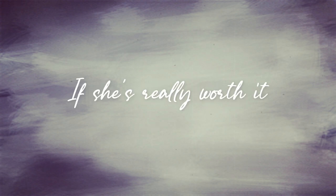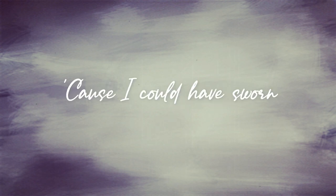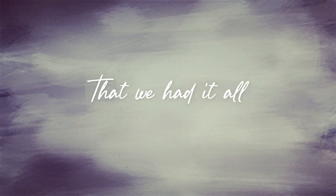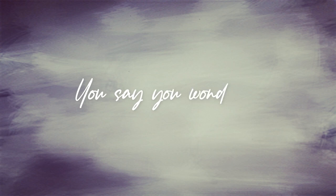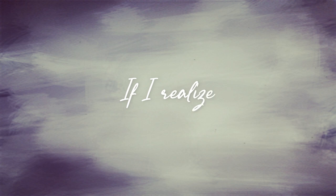If she's really worth it, cause I could've sworn that we had it all. You say, you say you wonder if, if I realize.